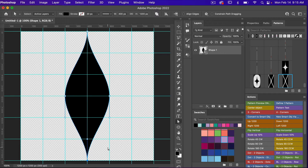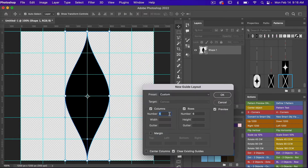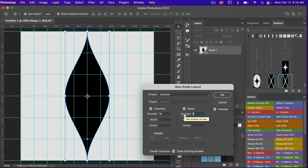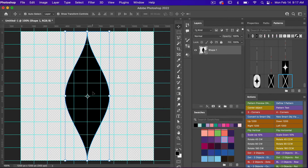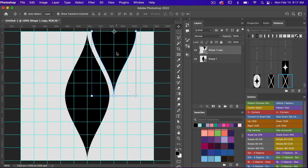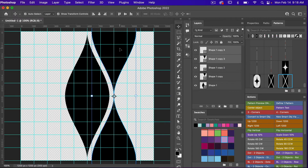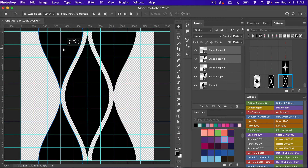Now we have the basic shape for this pattern. For the next part I'm going to change up my guide layout — going to View > New Guide Layout, and instead of six columns I'm going to try ten columns and ten rows, then clicking OK. With our object here, we're going to make a copy — Command or Control J to duplicate — and then drag it up using the grid line as a guide. We'll duplicate that layer again (Command J), bring it down aligning with the grids, then select both layers and Command J to duplicate them, bringing them over to align with the grid lines. Now we have the basis of our pattern.